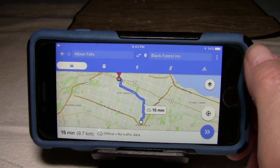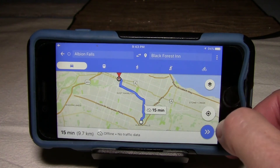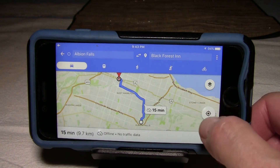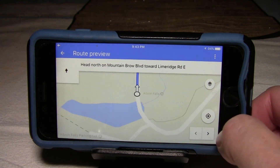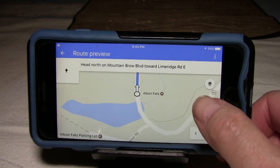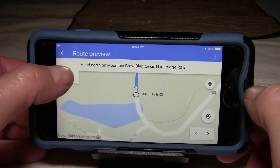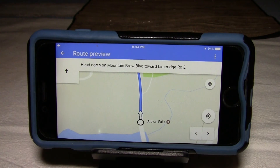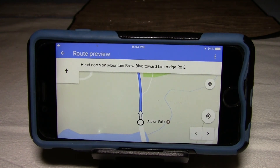There are my directions. Because I'm not actually there, it's not letting me start, but normally when I'm there I would have a button that says go, and I could start. It would give me turn-by-turn directions for the drive from Albion Falls to the Black Forest Inn. So that's how you use offline maps without a data plan on your smartphone for getting around with turn-by-turn directions.